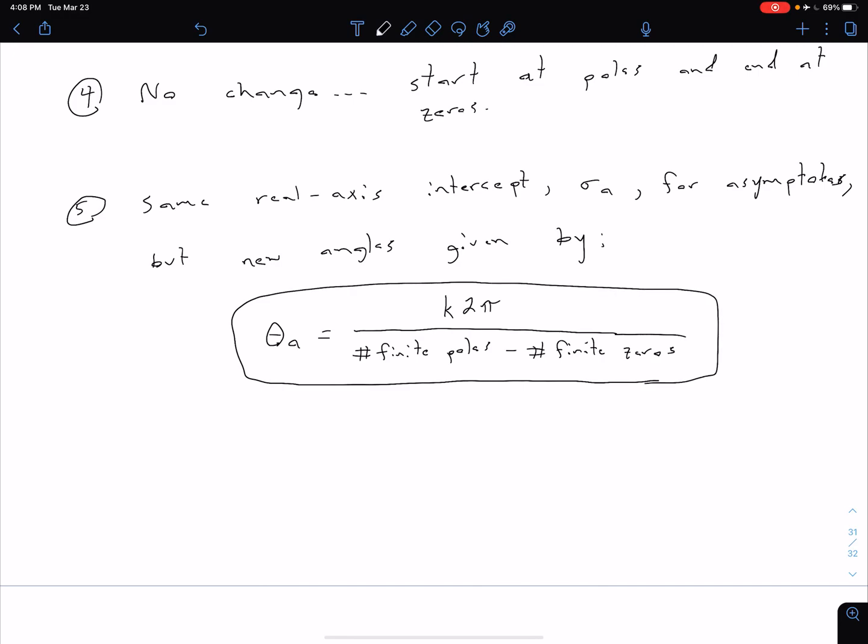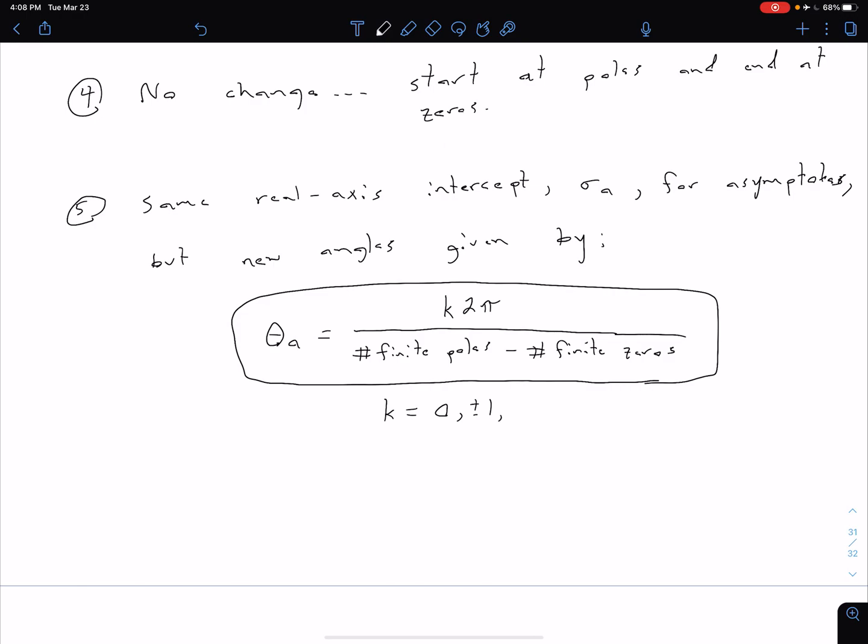And so the denominator is the same, but we've just adjusted that numerator. So in this case, our lowercase k, which again is different from our gain k in our system, is going to be 0, plus or minus 1, plus or minus 2, plus or minus 3, and so on. So recall that this angle is going to be given in radians.